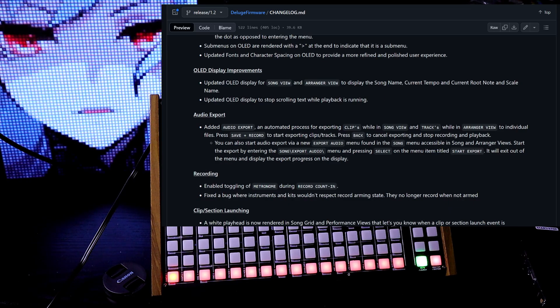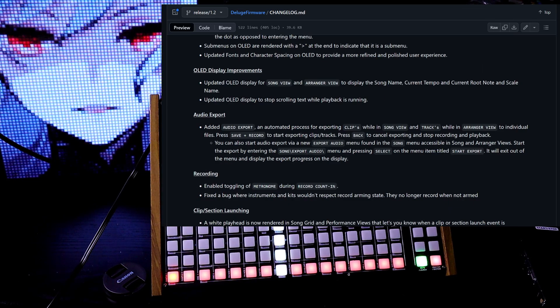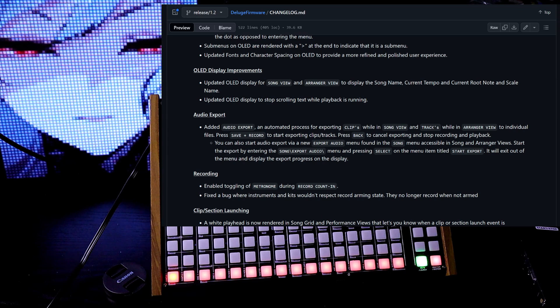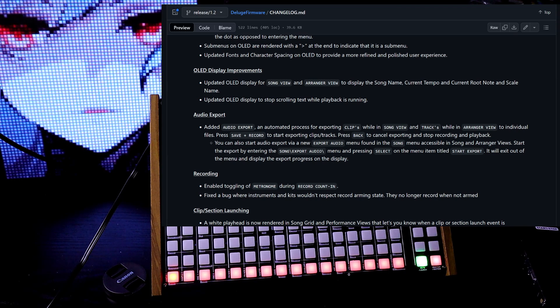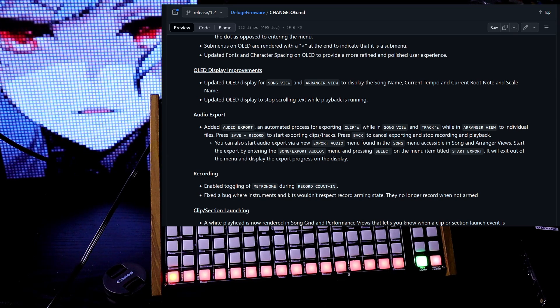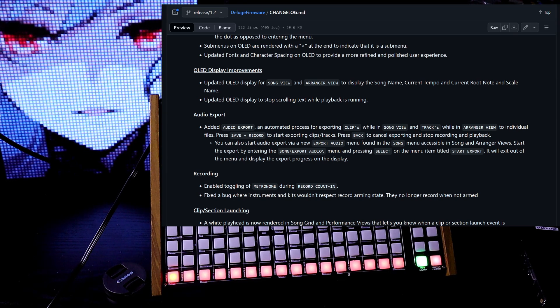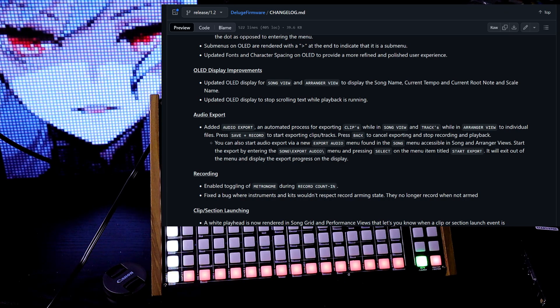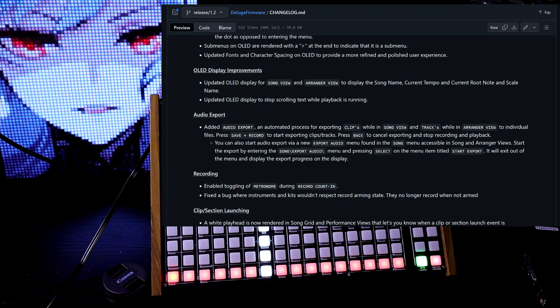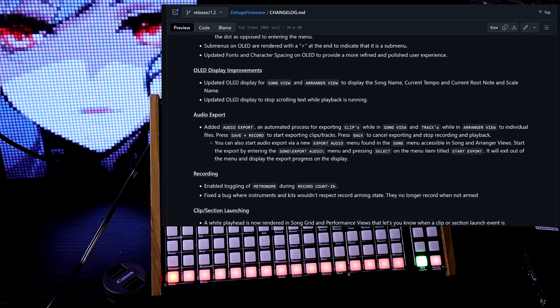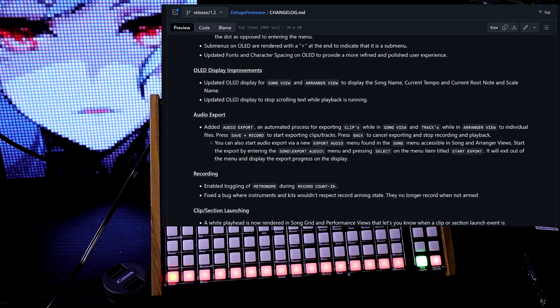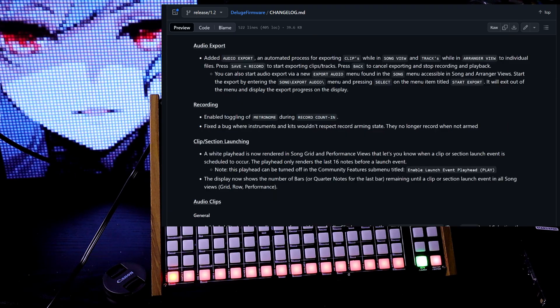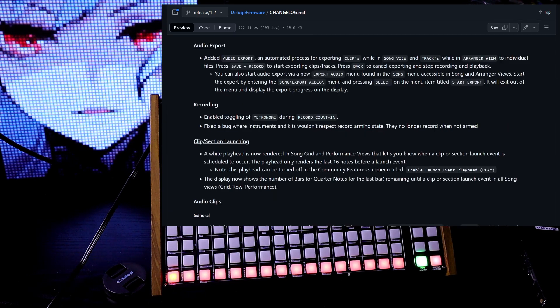They also did some OLED display improvements, so they updated the OLED display for song view and arranger view to display the song name, current tempo, and current root note and scale name. They also updated the OLED display to stop scrolling text while playback is running.